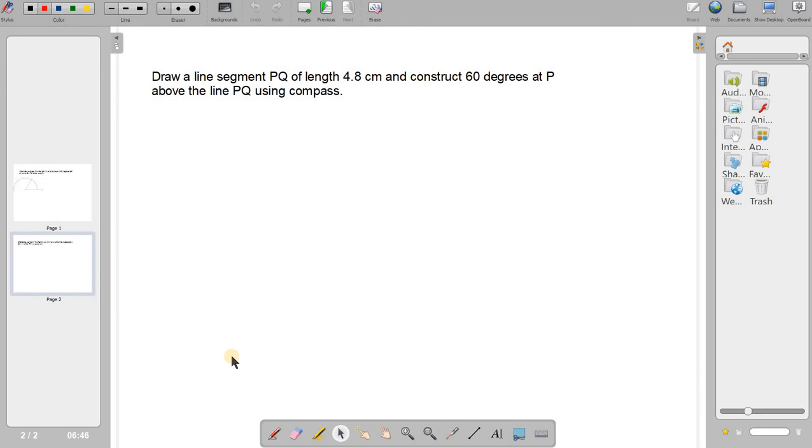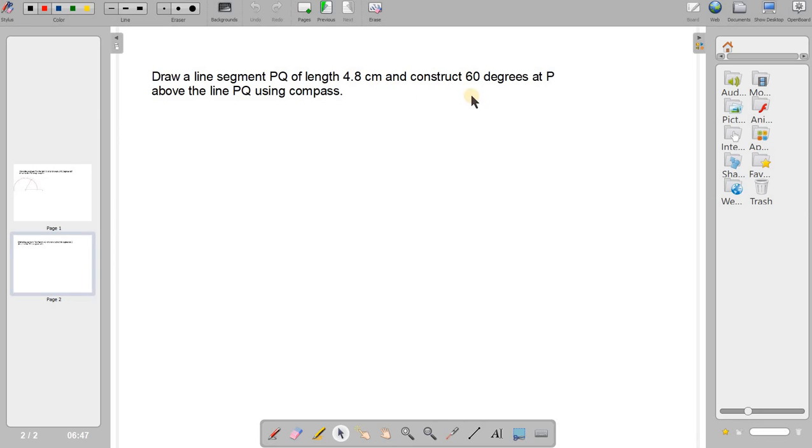Okay, now in this session we will learn to draw a 60-degree angle using compass at the left end of the line segment. Here PQ is the given line segment of length 4.8 centimeter.